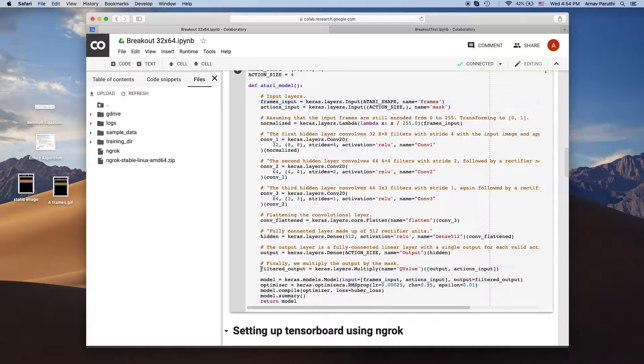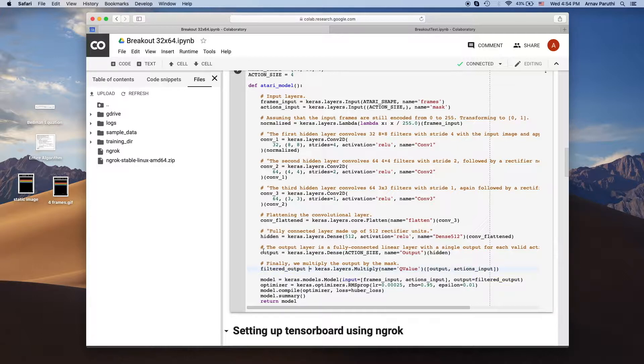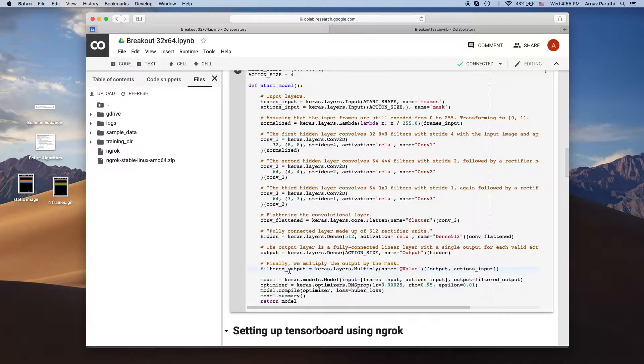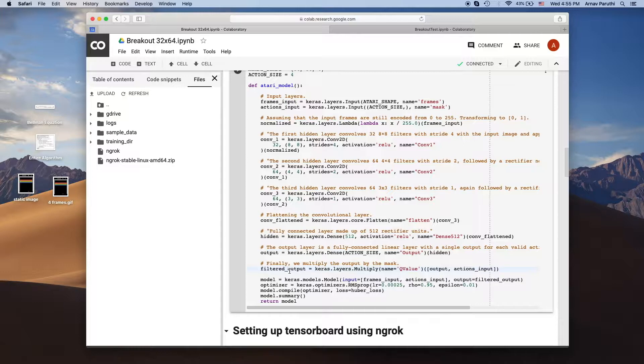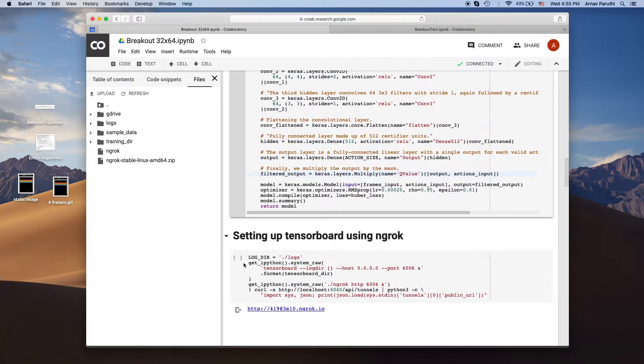Then we finally have our filtered output. So basically what this layer does is multiply the output layer by our actions input. So basically the point of this layer is that when we're training our network and we give it a certain state and an action, it only changes the value of taking that specific action in that state and doesn't mess up the values of the other actions.